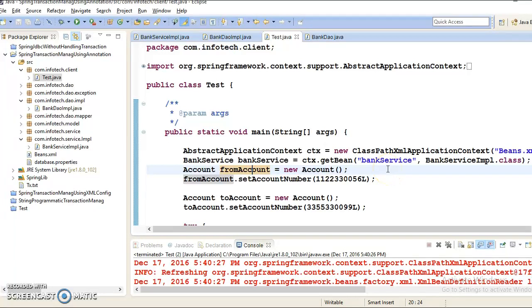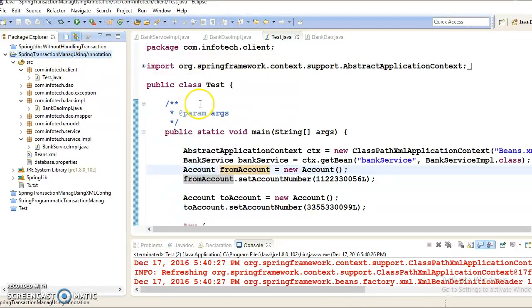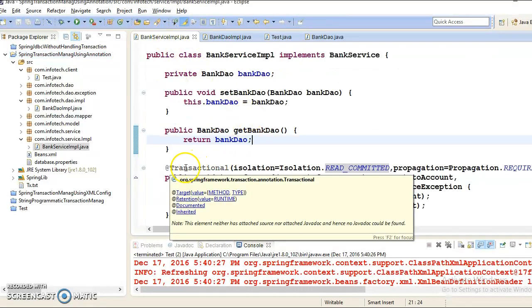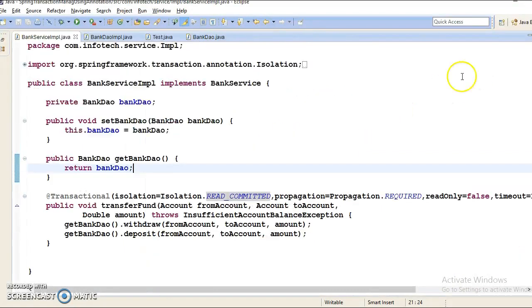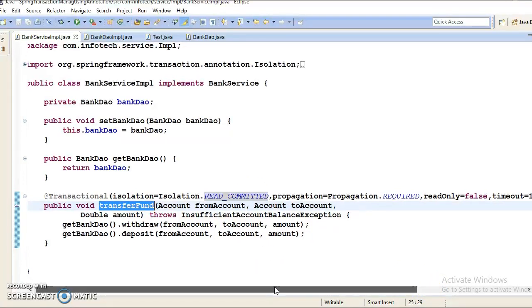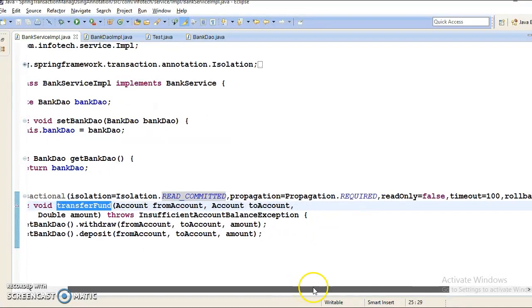Hello friends, Kisan is here again. In this video tutorial, we are going to talk about transaction attributes. This is the project which I had created in my earlier demo, and here I am trying to manage transactions using a Spring-provided annotation @Transactional. While annotating this method with @Transactional, I have specified many attributes. Let's talk about each and every attribute.